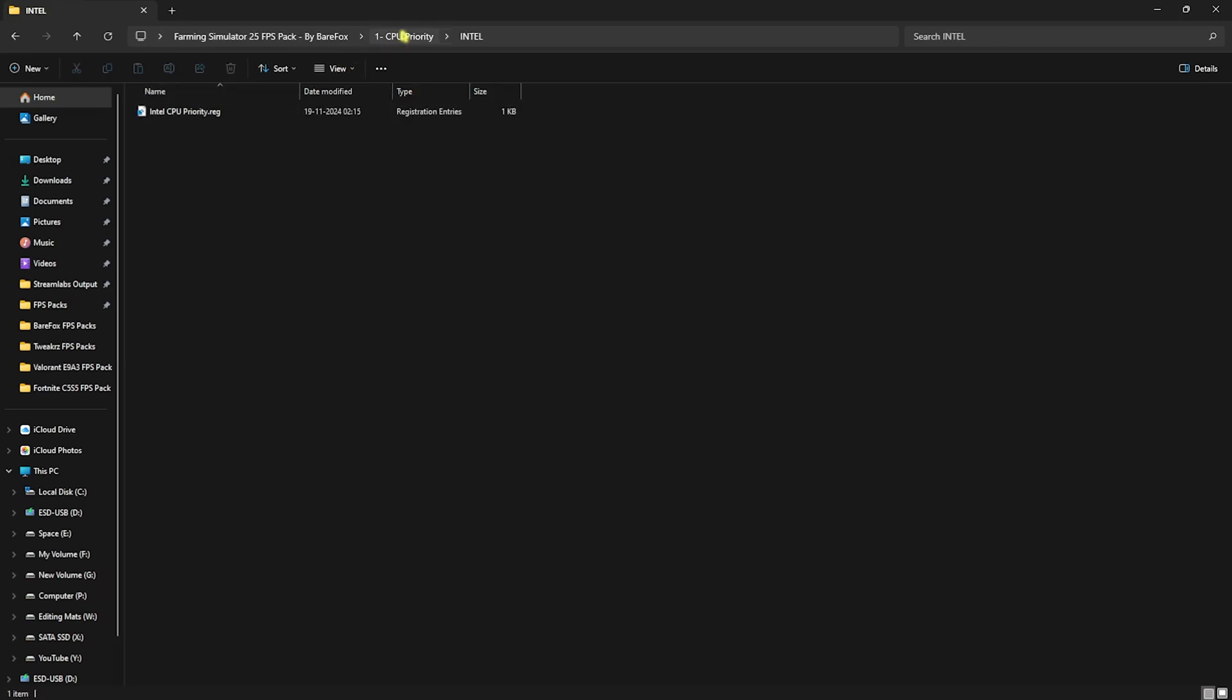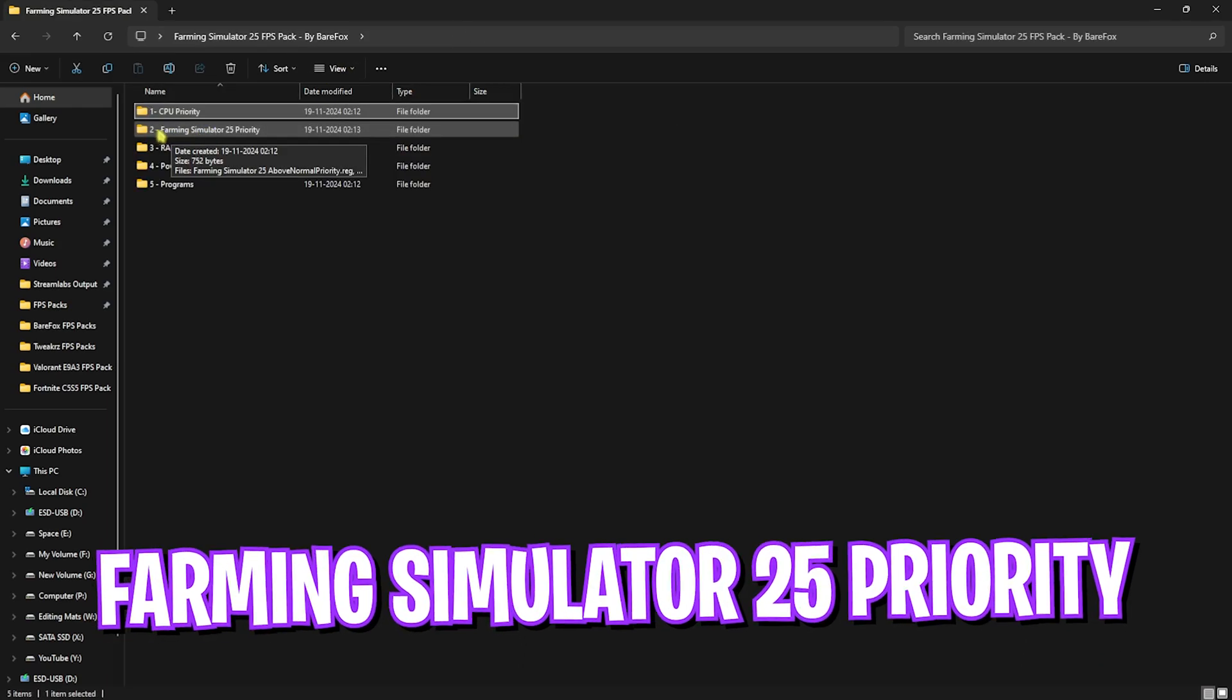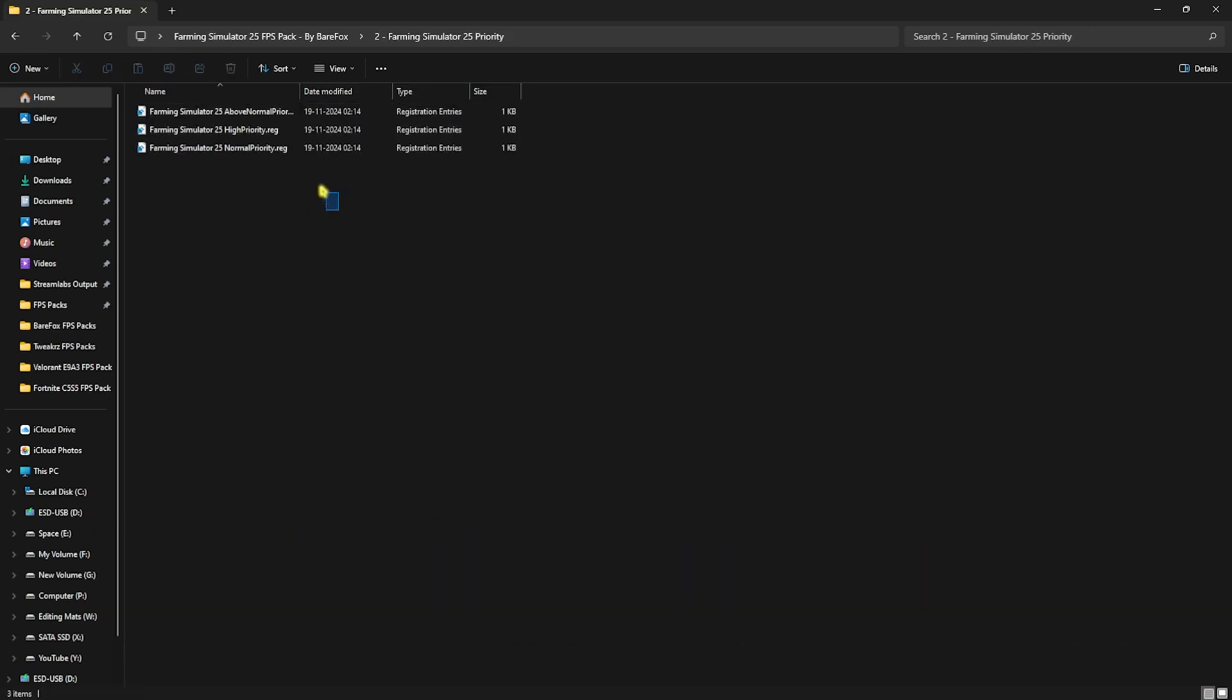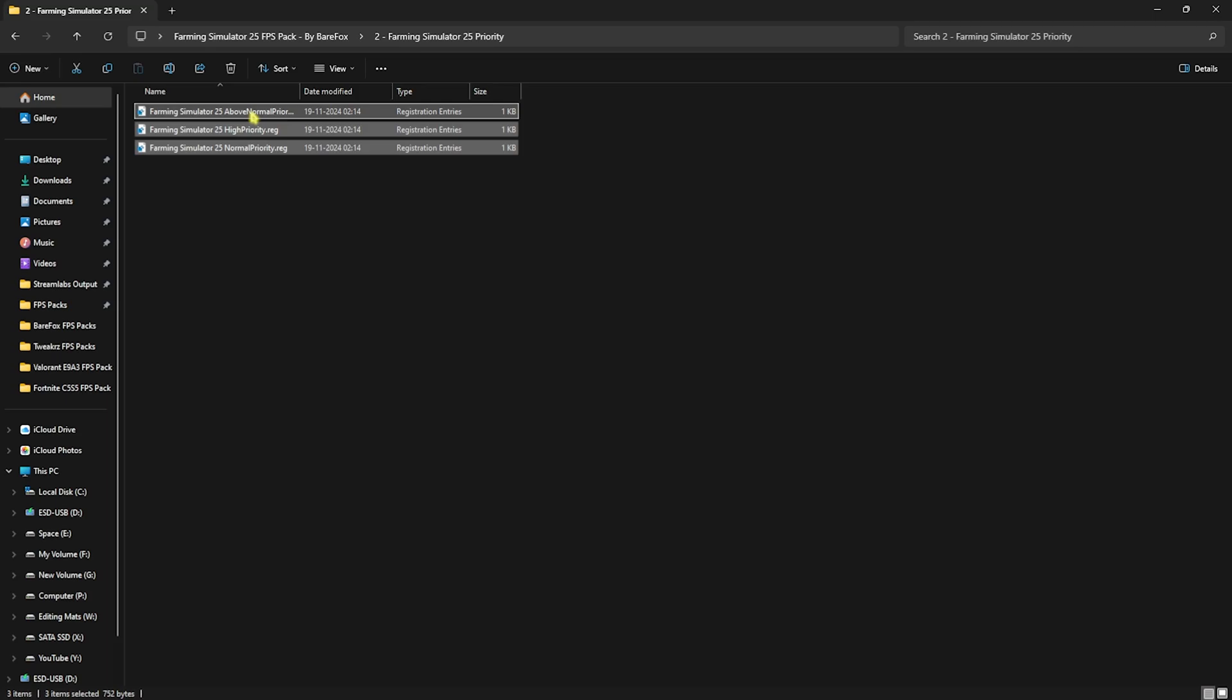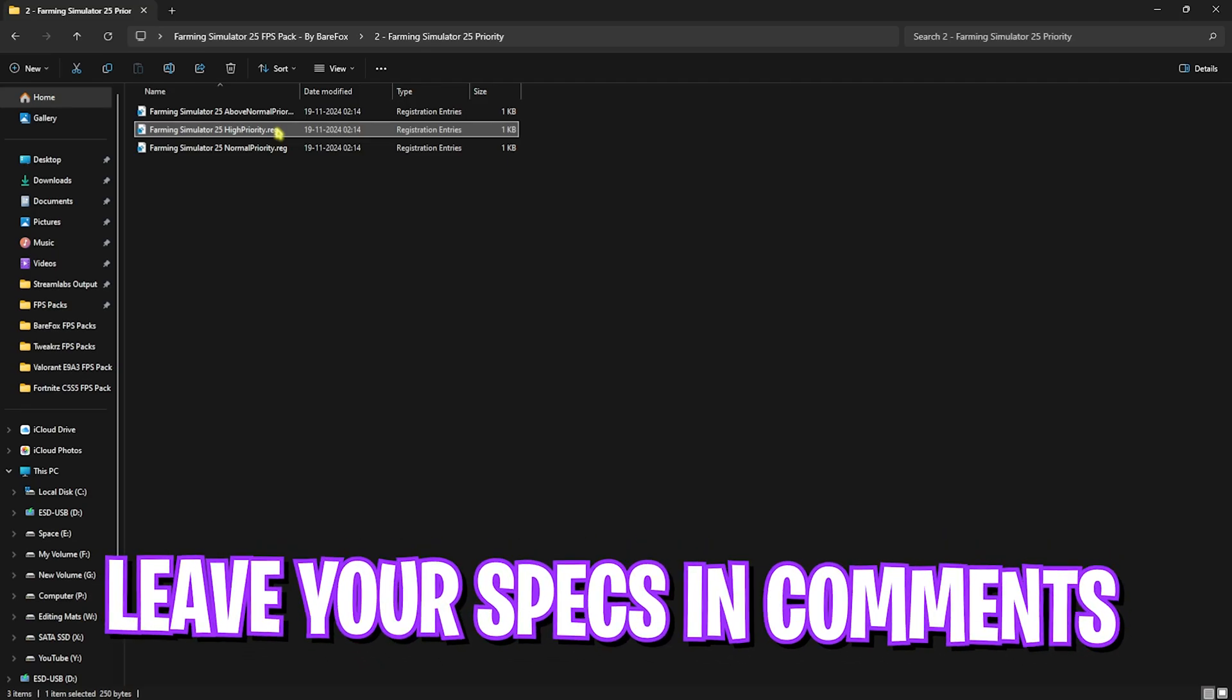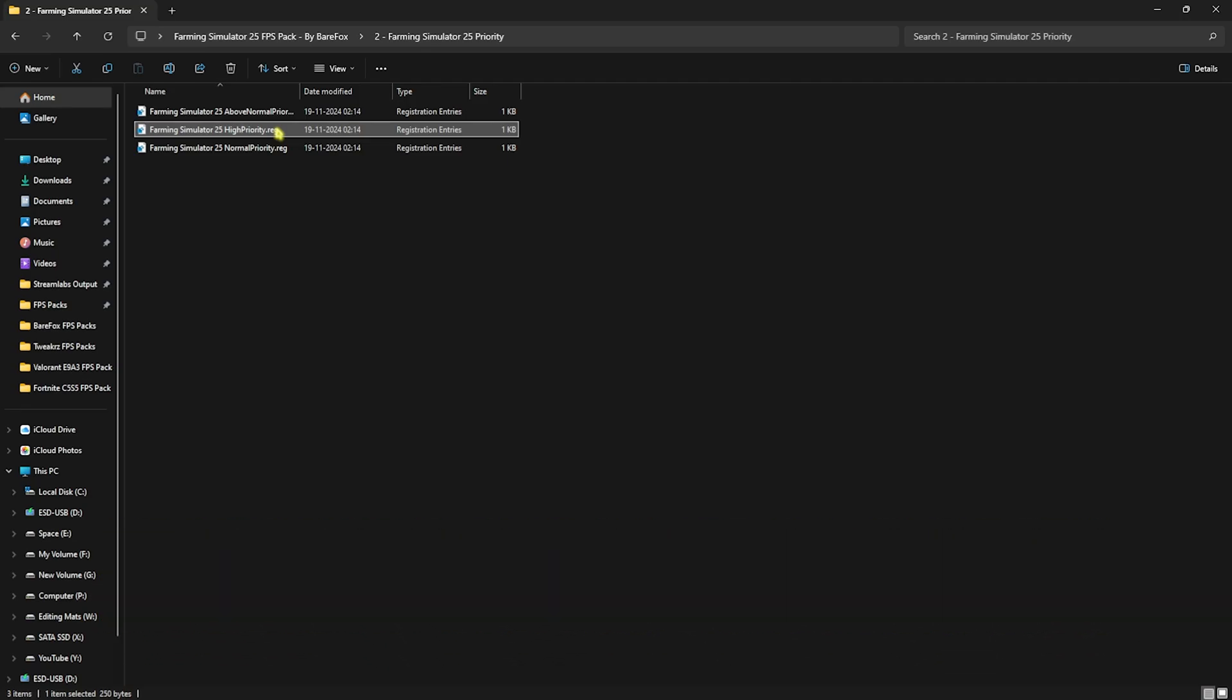Now let's go to the second folder, Farming Simulator 25. This is the priority for your game. It will help optimize your game settings and improve the performance and resource consumption of the game. Here I have Above Normal and High Priority. I want you guys to leave your PC specs down in the comments below and I'll be telling you which one to choose.